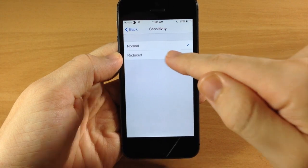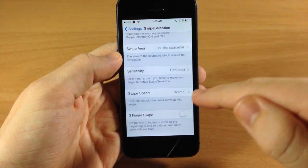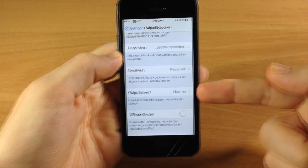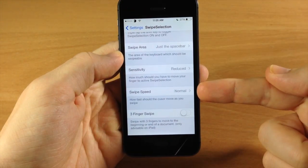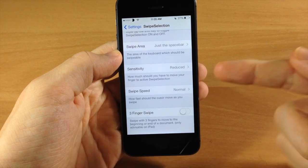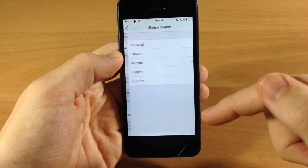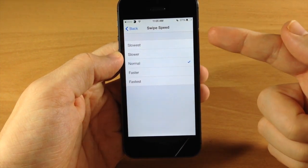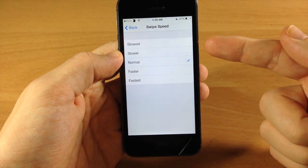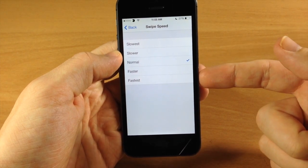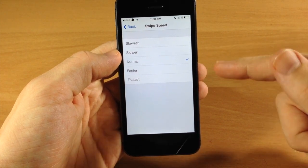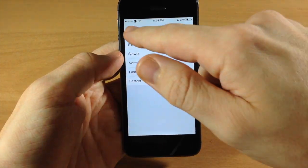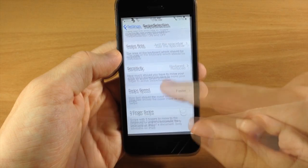And so let's go ahead and put that on reduced and go down here to swipe speed. And swipe speed is going to change how fast the cursor moves as you swipe. So there's actually a few options here: you have slowest, slower, normal, faster, and fastest. I'm actually a fan of faster so we're going to try that.